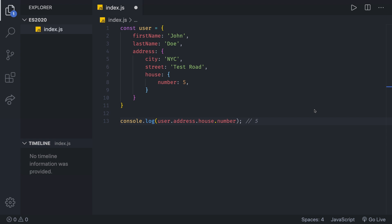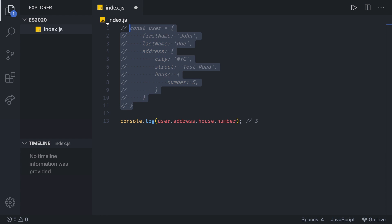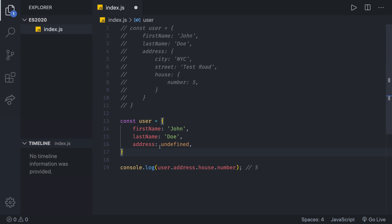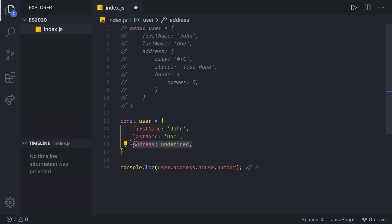But let's say that we are fetching this data from the API, and for some unfortunate reason, we don't even get the address. Then the object would look like this. So we are going to comment this out. And the object, which is not fetched properly, is going to look like this, let's say. So the address is going to be completely undefined. With that in mind, what would our previous console.log, this one here, return? Do you think it will be undefined?